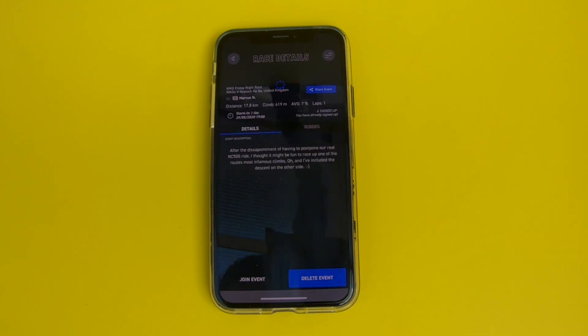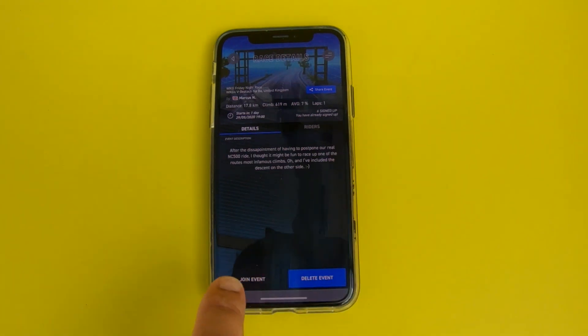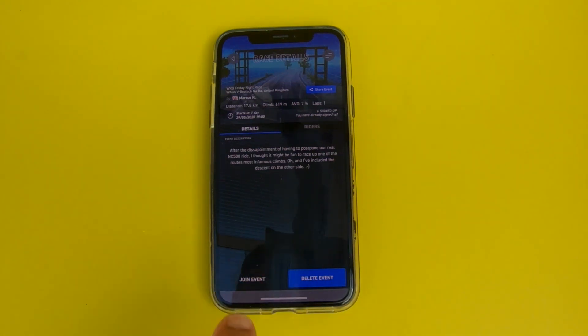And there it is — WKG Friday night race up the Bilakh Nabar. I've already joined this event, so I don't need to join it now, but your next step would be to click 'join event.' Done. So hopefully that'll encourage you all to join more of our events, and I hope to see you all on course very soon.